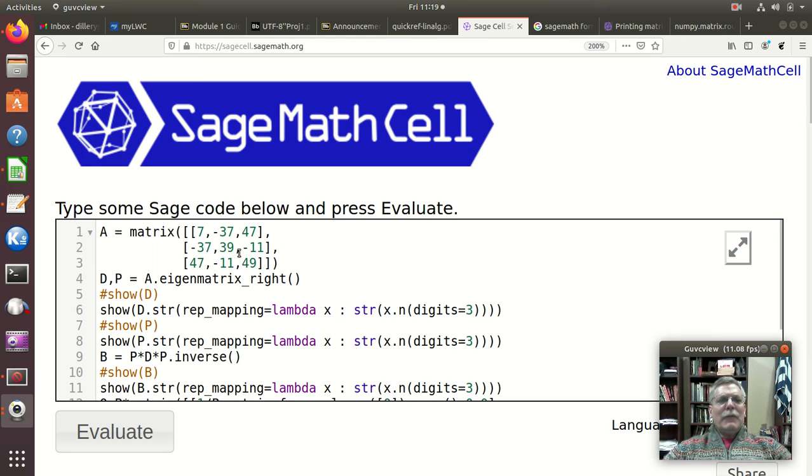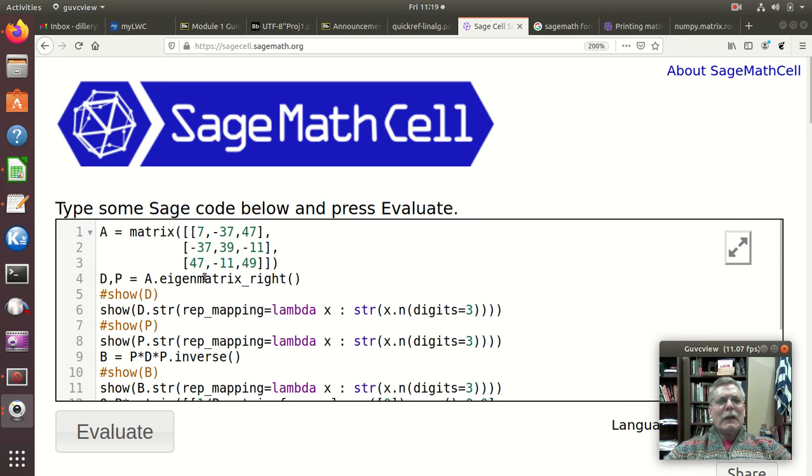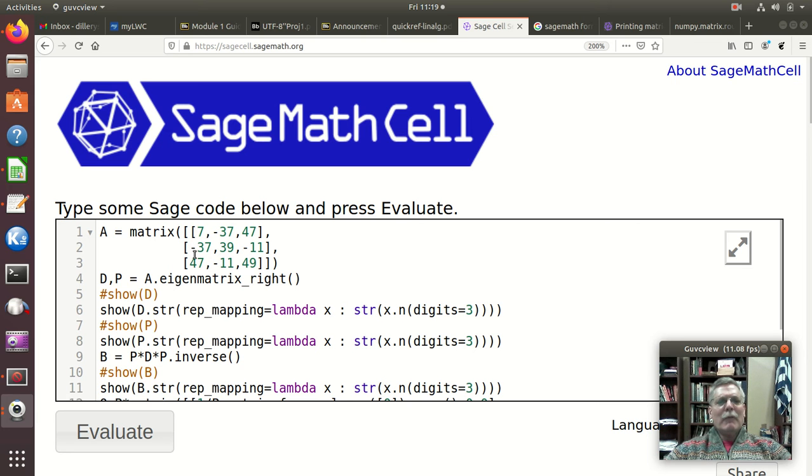Okay, in this video I just wanted to do a symmetric matrix to highlight a couple things. So if we have a symmetric matrix, notice this minus 37 minus 37 there, 47 47, so I just